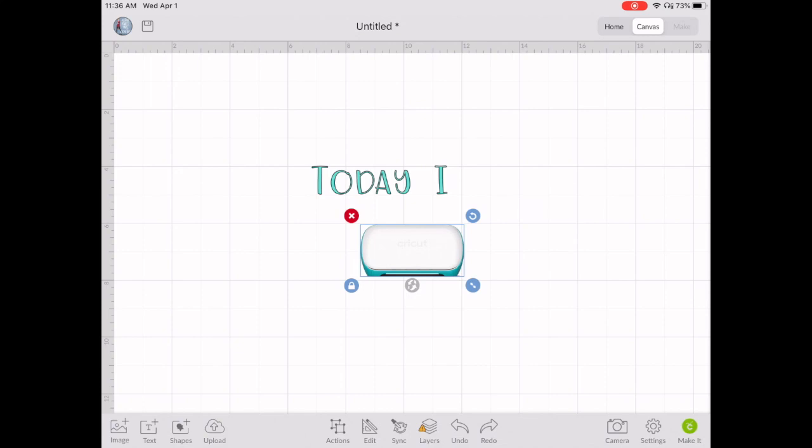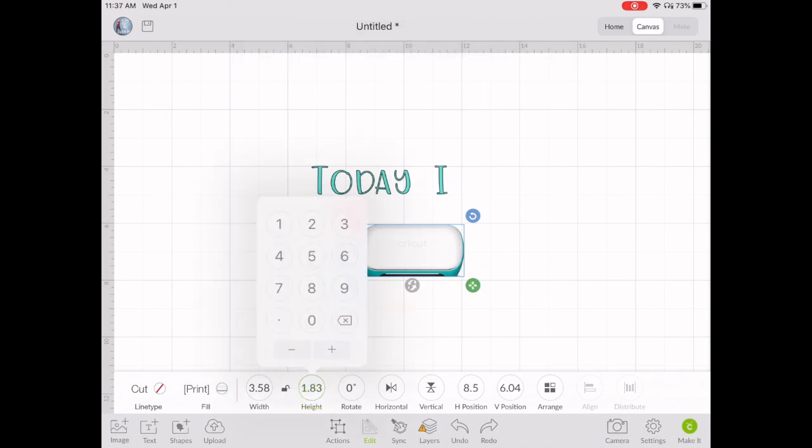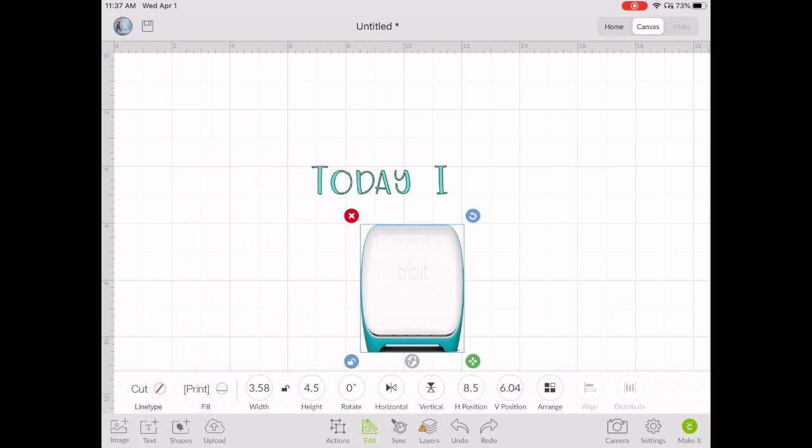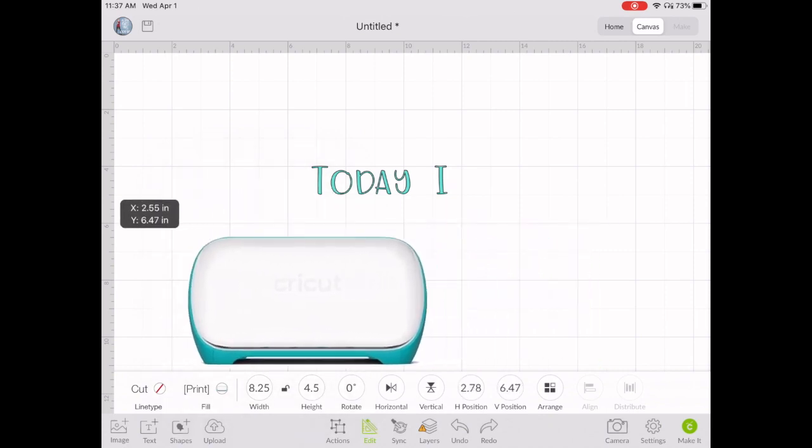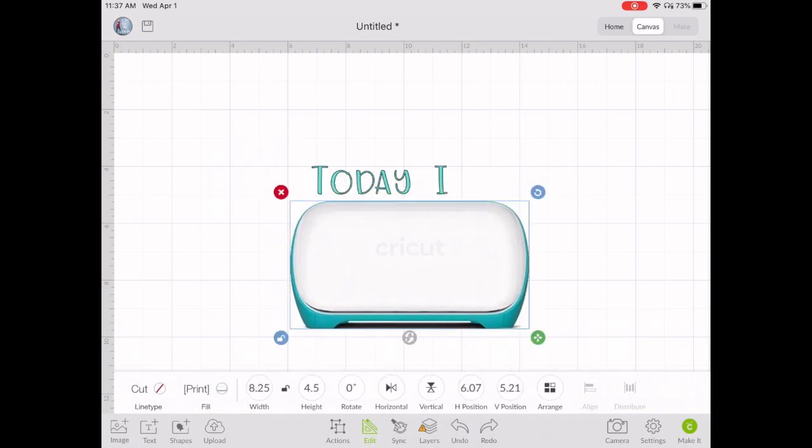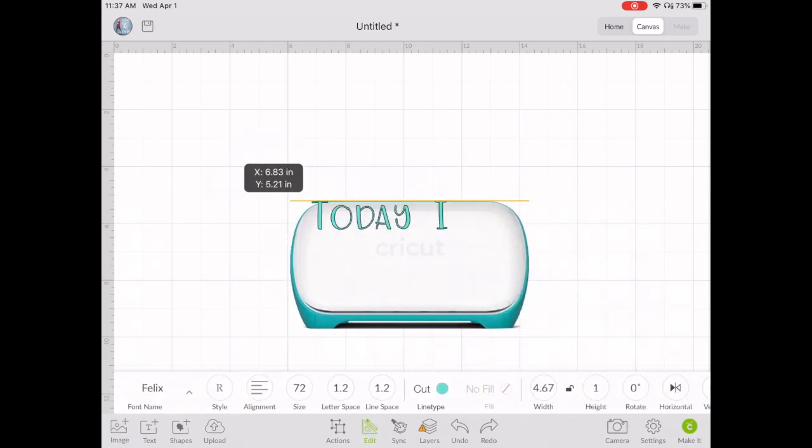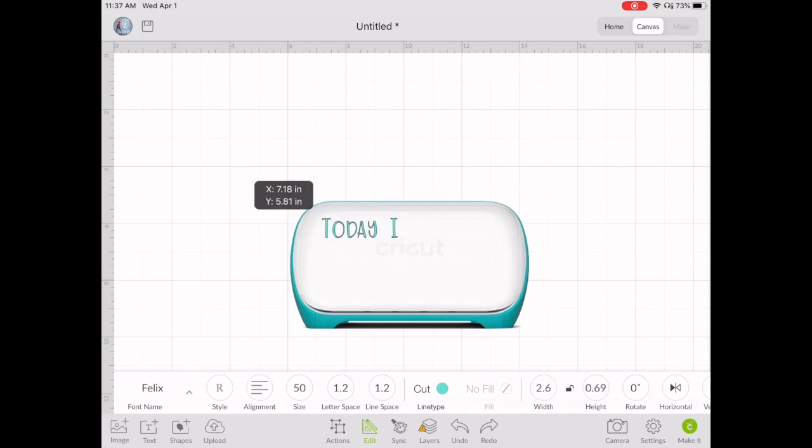Now here I will measure the Cricut Joy, and I will make that the exact size of the actual Cricut Joy. Once you have it the size that you want, you want to put it towards the back. Now I can move the words Today I into the space that I actually want to put it on the actual Cricut Joy.